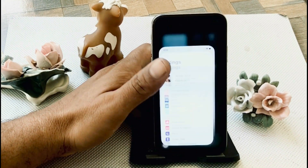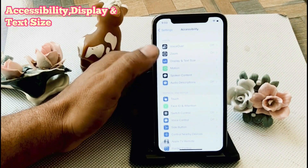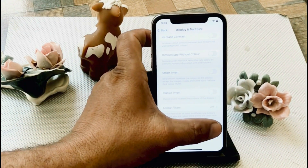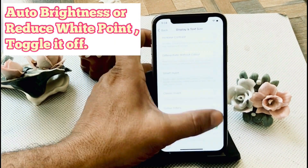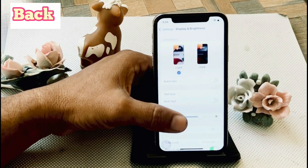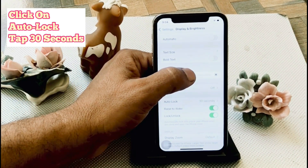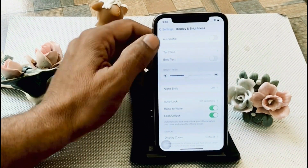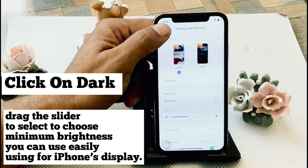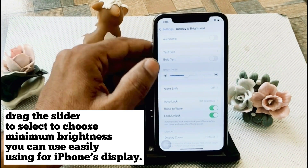Solution 4. Open your Settings app and tap on Accessibility. Tap on Display and Text Size. Toggle off Auto Brightness. Go back and click on Display and Brightness. Click on Auto Lock and select 30 seconds. Drag the slider to select minimum brightness that you can still easily use on your iPhone display. Click on Dark mode. Drag the slider to select minimum brightness you can easily use.